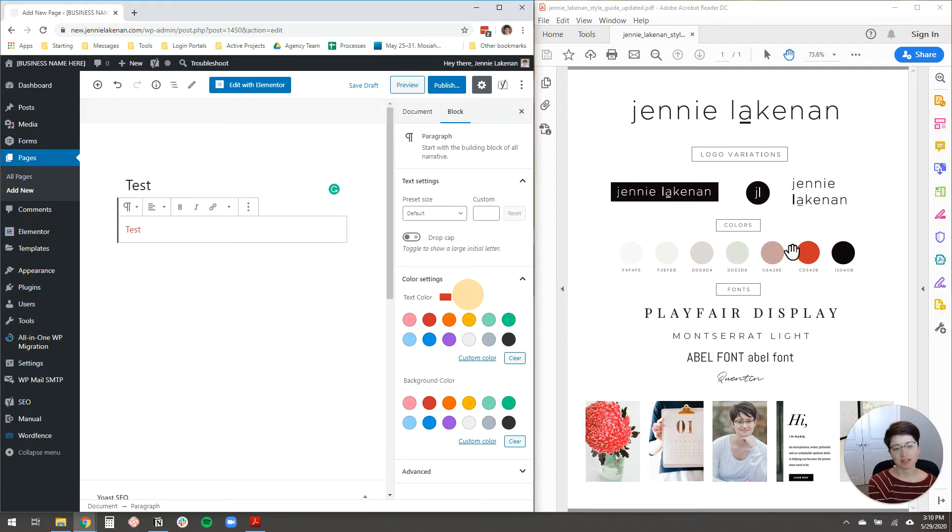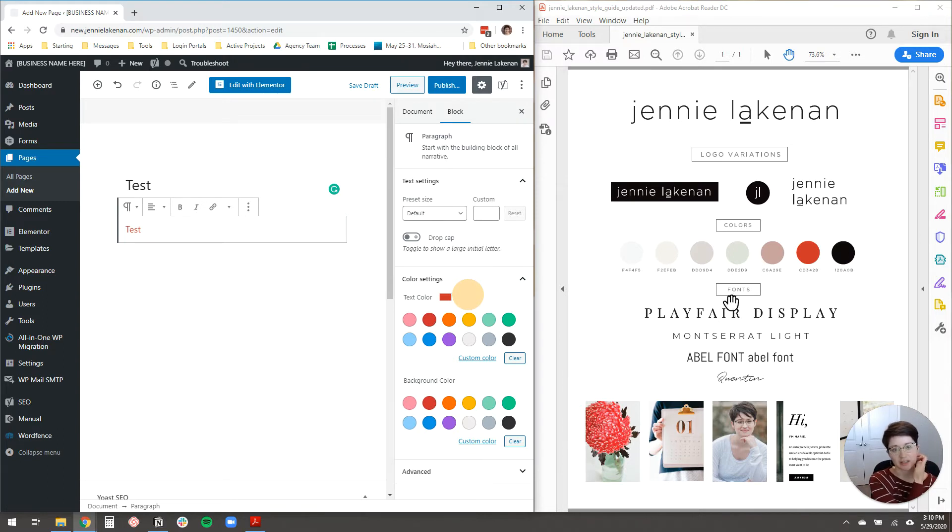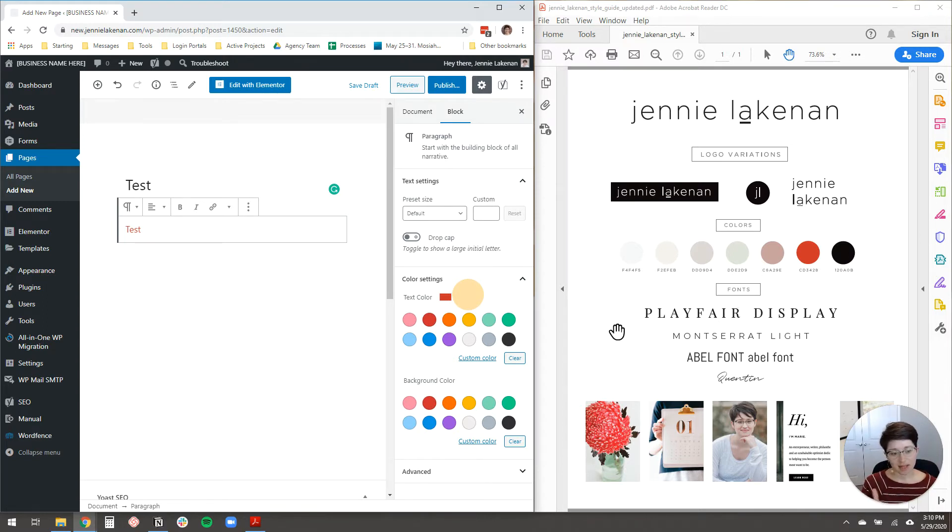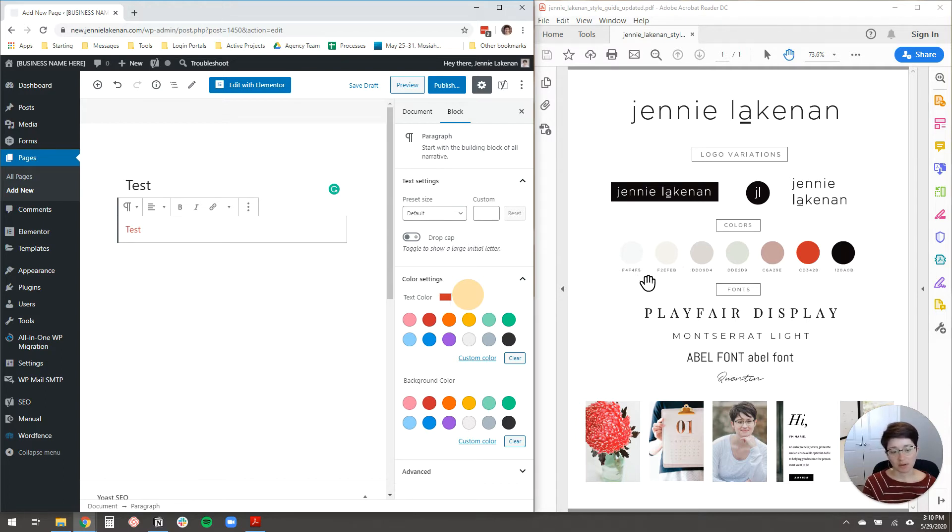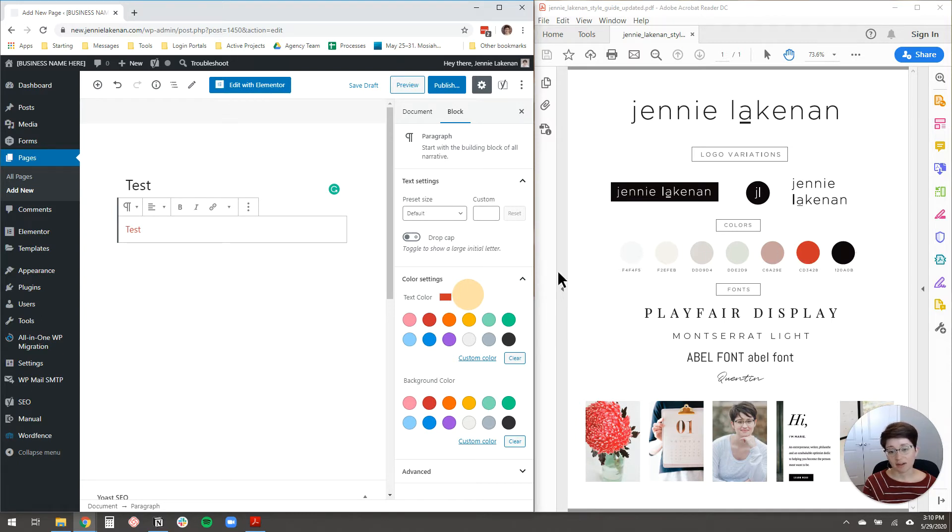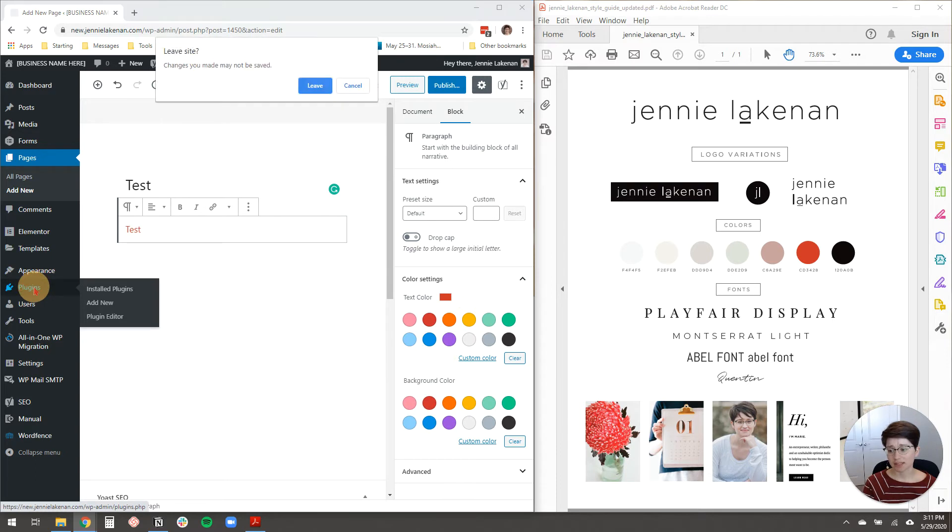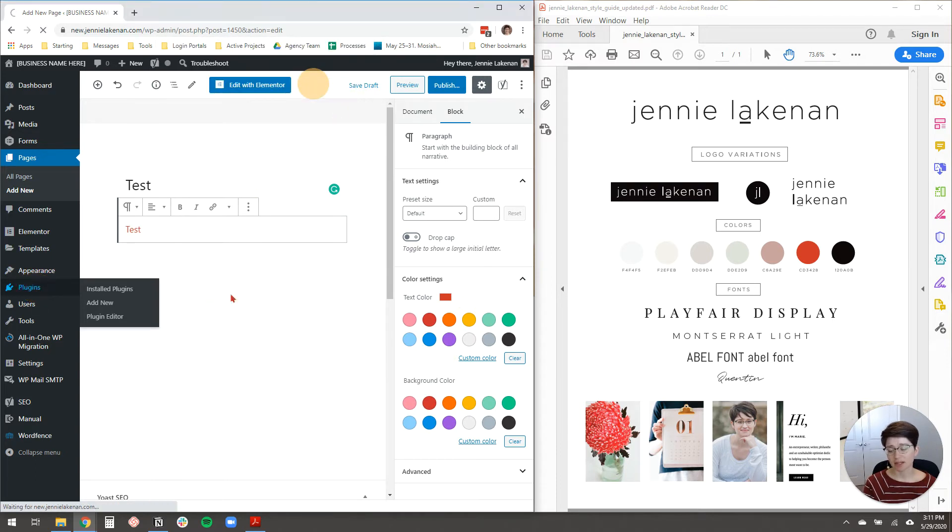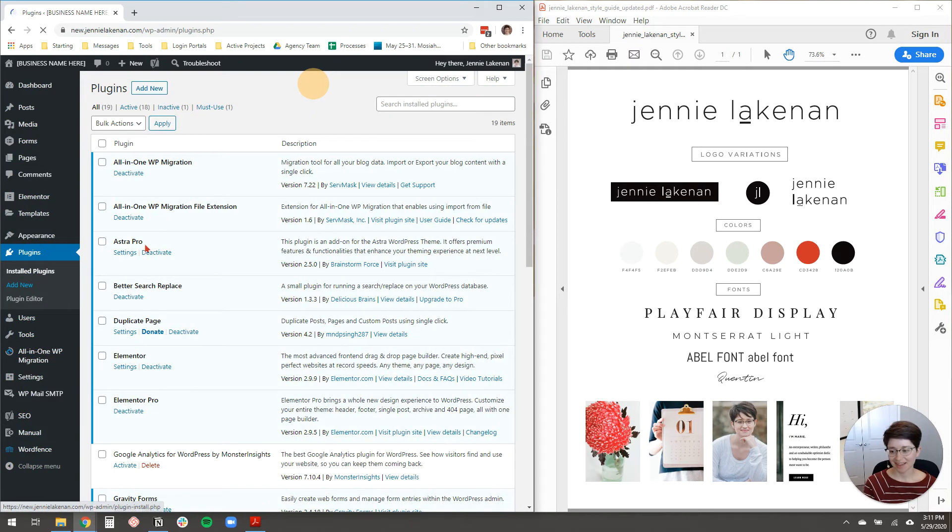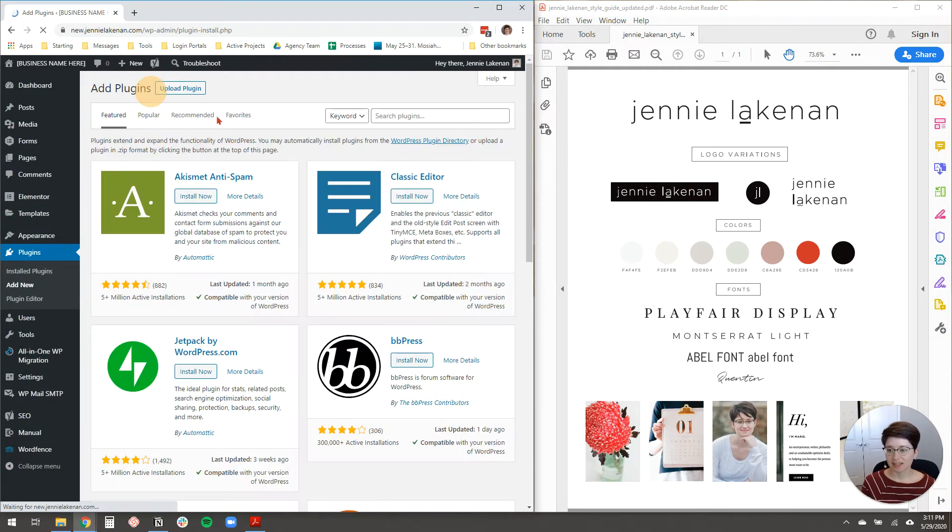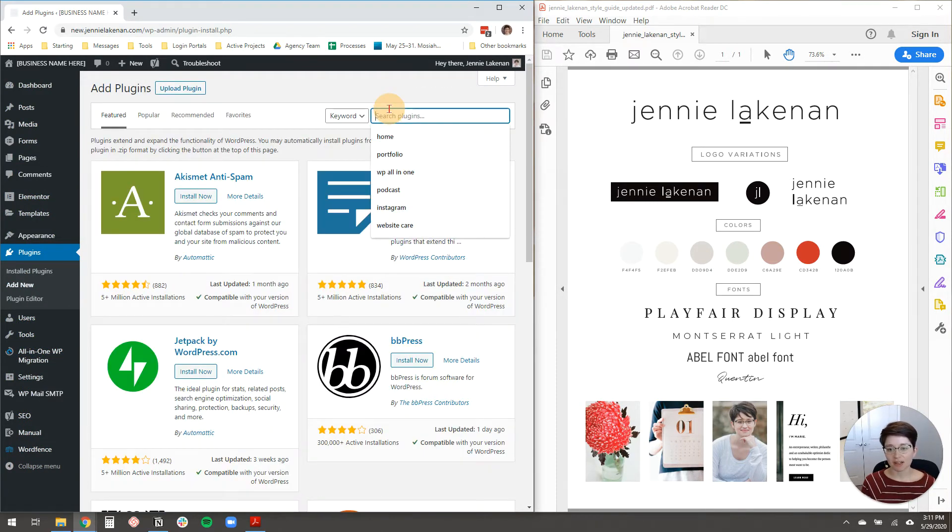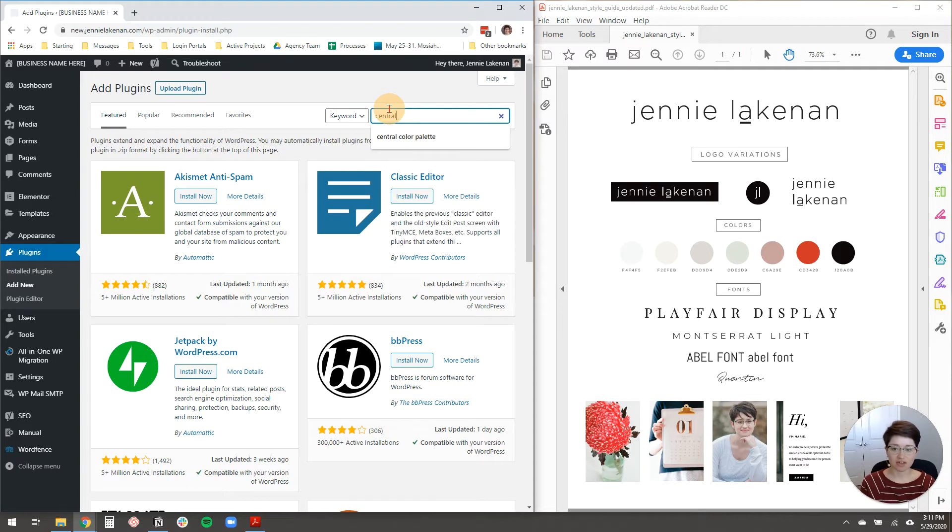So right here on the right, you'll see I have my style guide that my business partner, Dina Rudder, created for me. She does all of the branding and color palettes for all of the clients that we work with, which is super fun. She's really good, and I really love my color palette, and I want to get it on my site. So what you need to do is just come over to plugins. I'm going to go ahead and leave this page because I don't have any other changes to make, and you're going to click add new, and the plugin we're going to install is called Central Color Palettes.